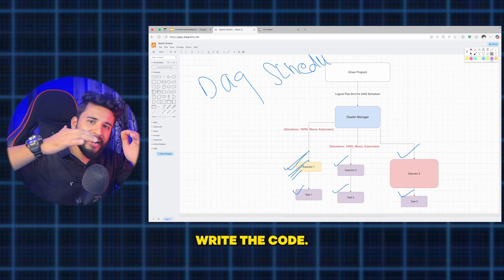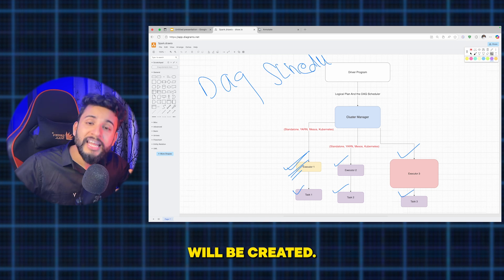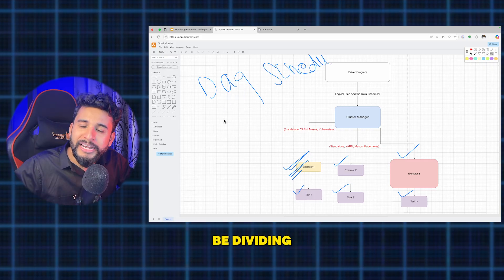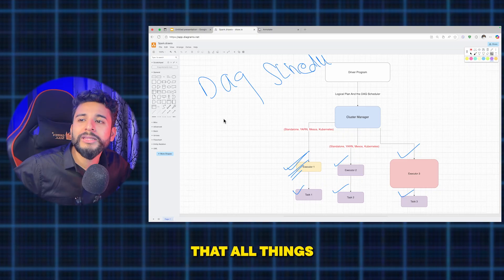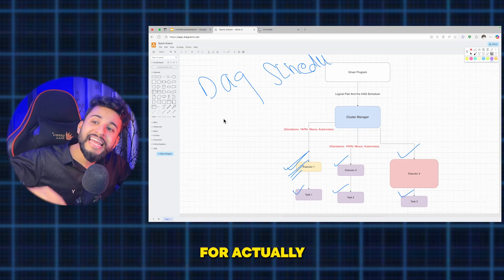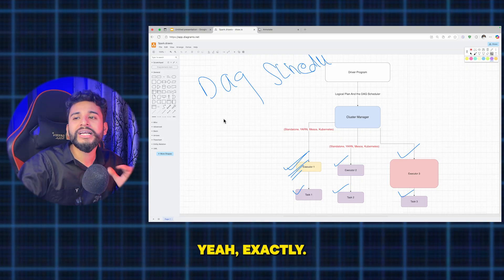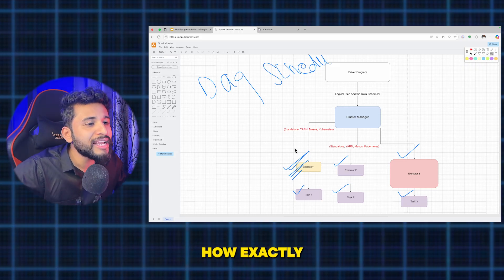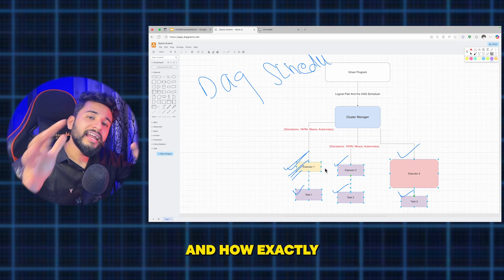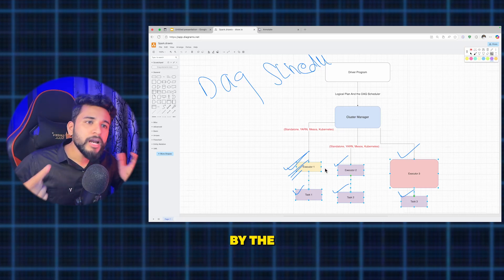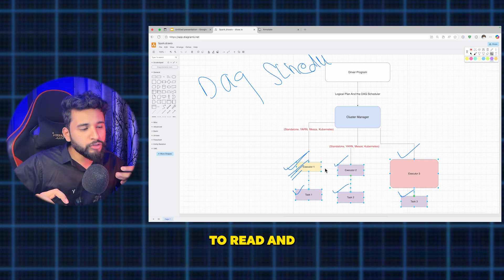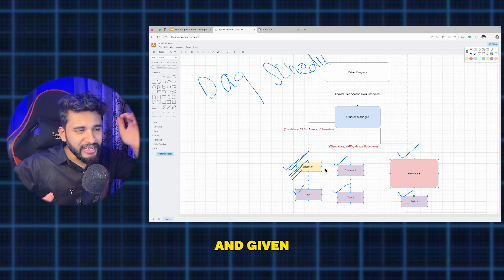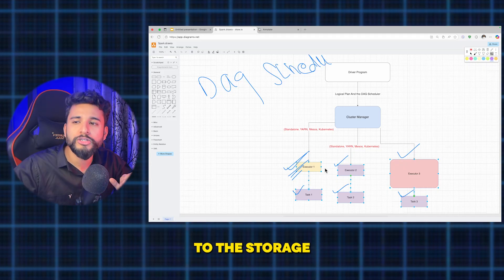Here is the step-by-step flow: the user writes the code, a logical plan is created, then the DAG scheduler comes into the picture and divides the job into stages and the stages into tasks. The task scheduler assigns tasks to the executors. The cluster manager allocates resources to the executors. The executors run the tasks in parallel, and the result is sent back to the driver program and written to storage.